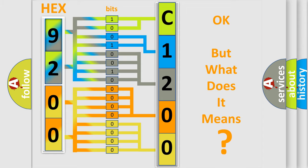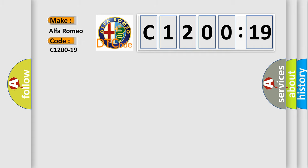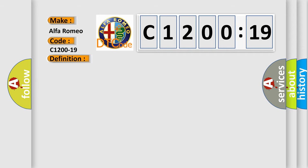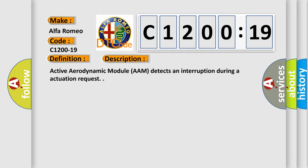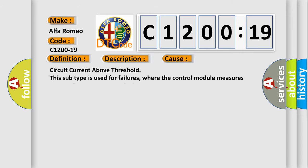The number itself does not make sense to us if we cannot assign information about what it actually expresses. So, what does the diagnostic trouble code C1200-19 interpret specifically for Alfa Romeo car manufacturers? The basic definition is smart actuator circuit current above threshold. And now this is a short description of this DTC code: Active aerodynamic module AAM detects an interruption during an actuation request.